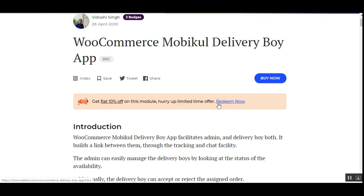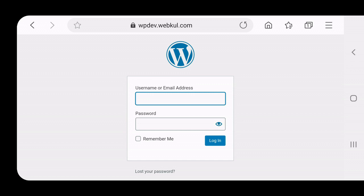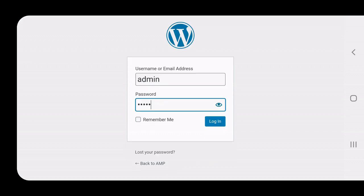Let's get ahead and see how this module can be initially configured from the admin backend panel. Here I'm at the WooCommerce web store backend panel. I'll be logging into the admin account first and then showing you the different configuration settings that need to be done initially. Due to some issues with my laptop this morning, I'll be showing you the backend panel through my mobile application itself.